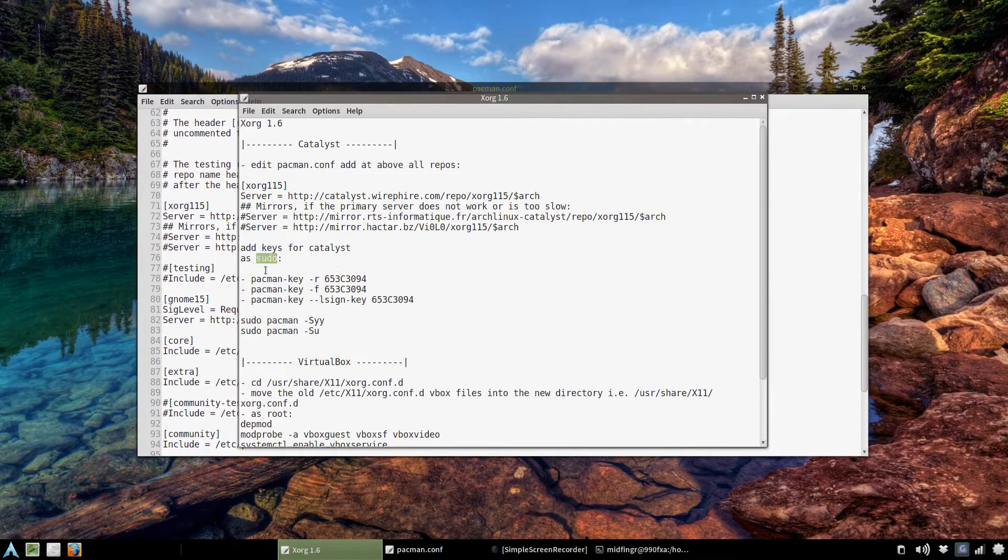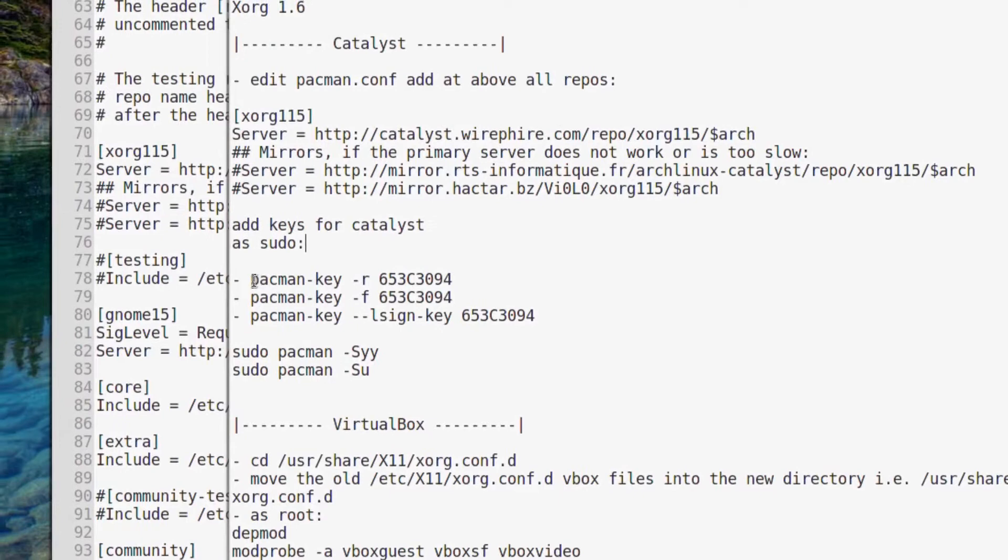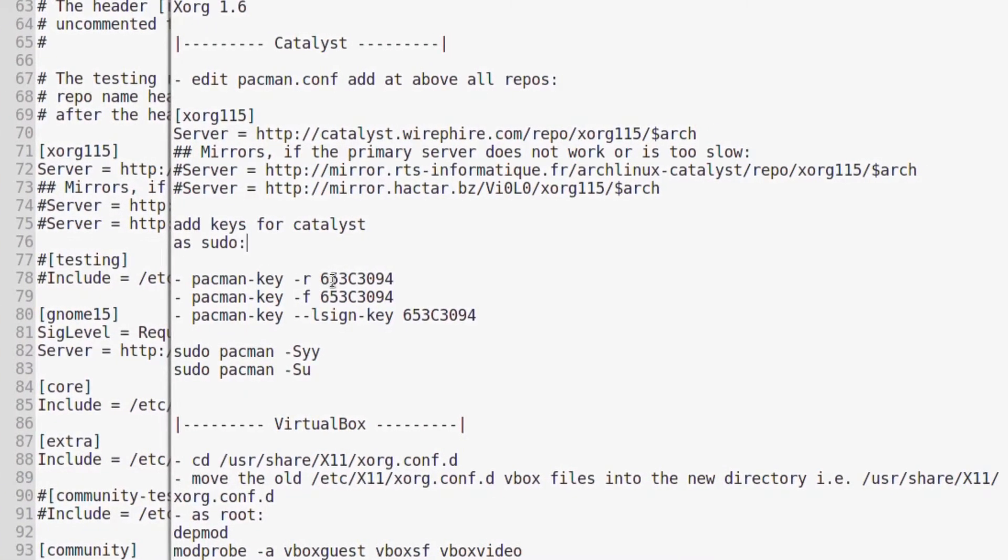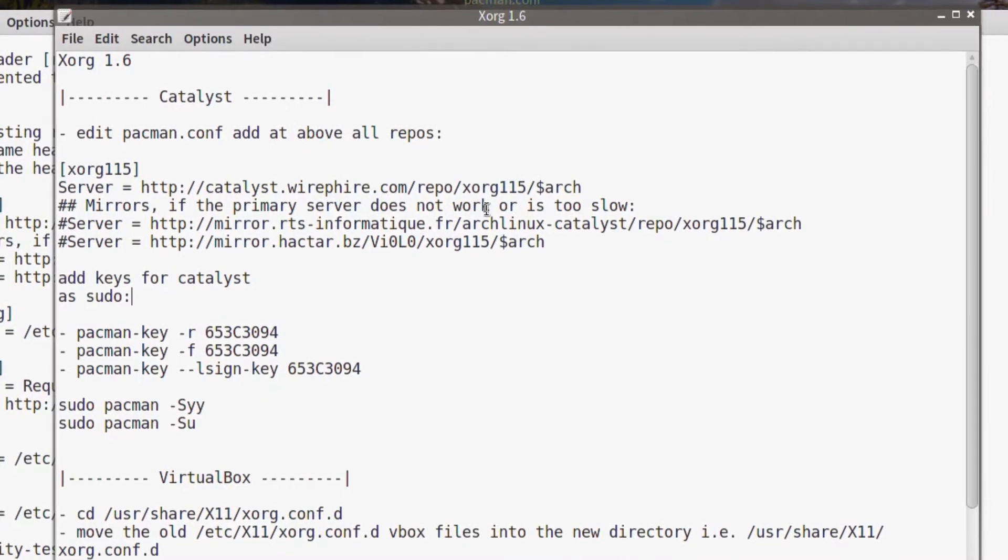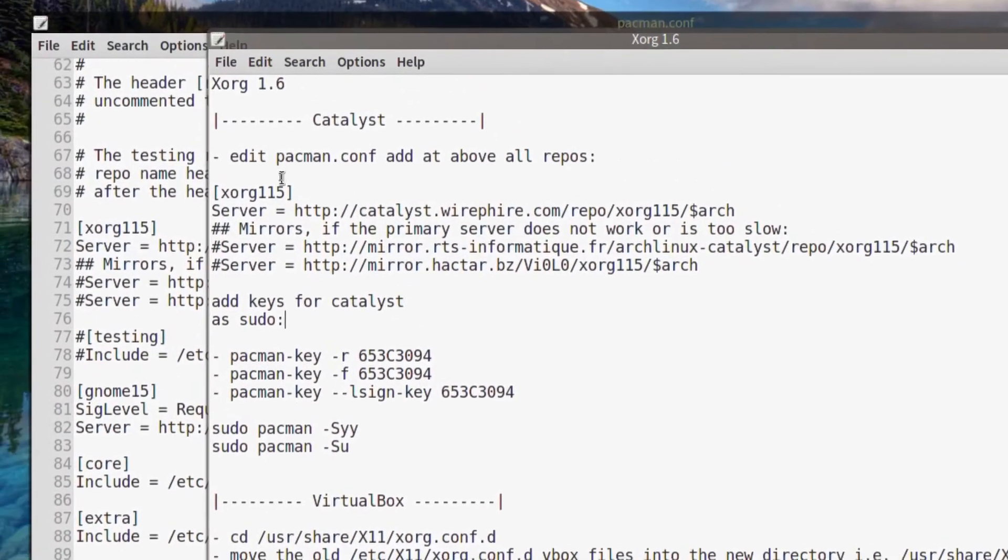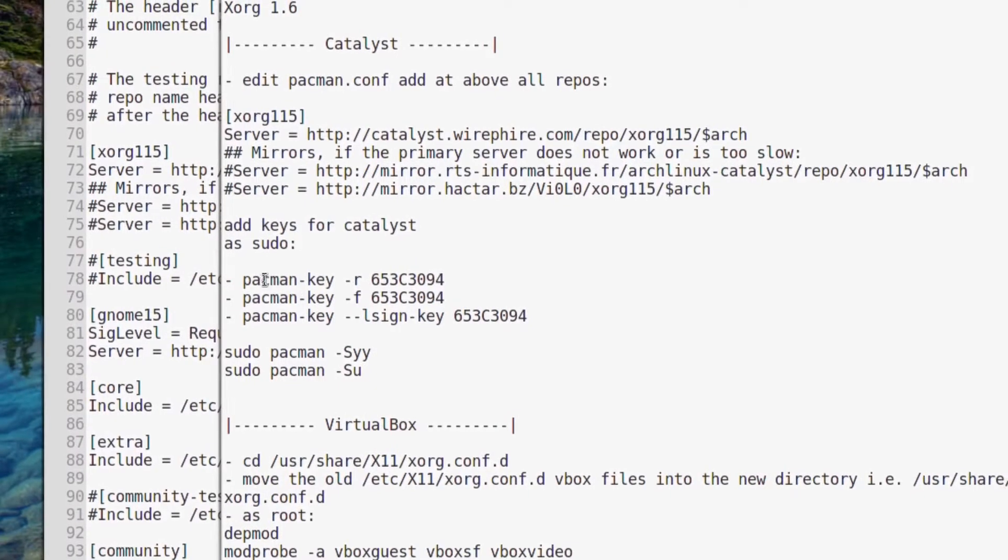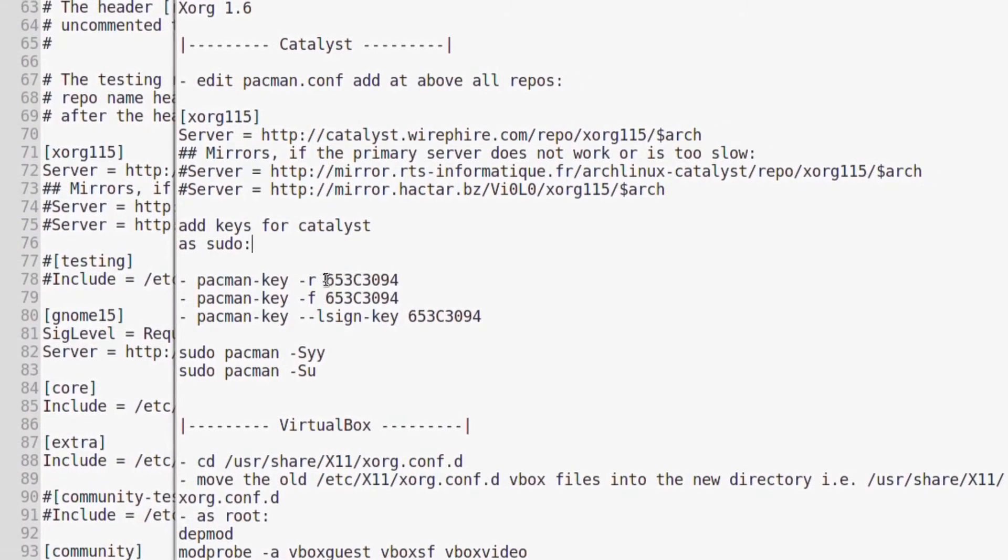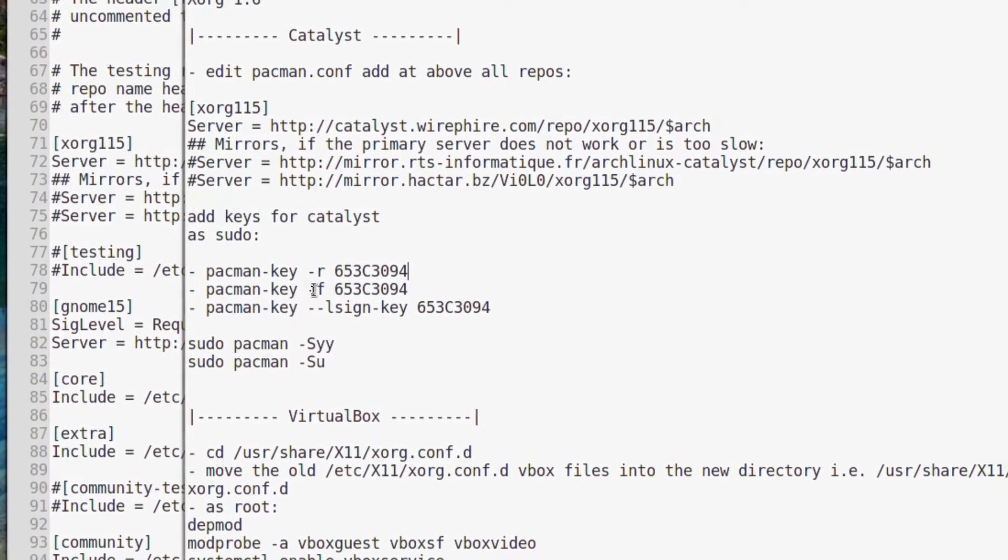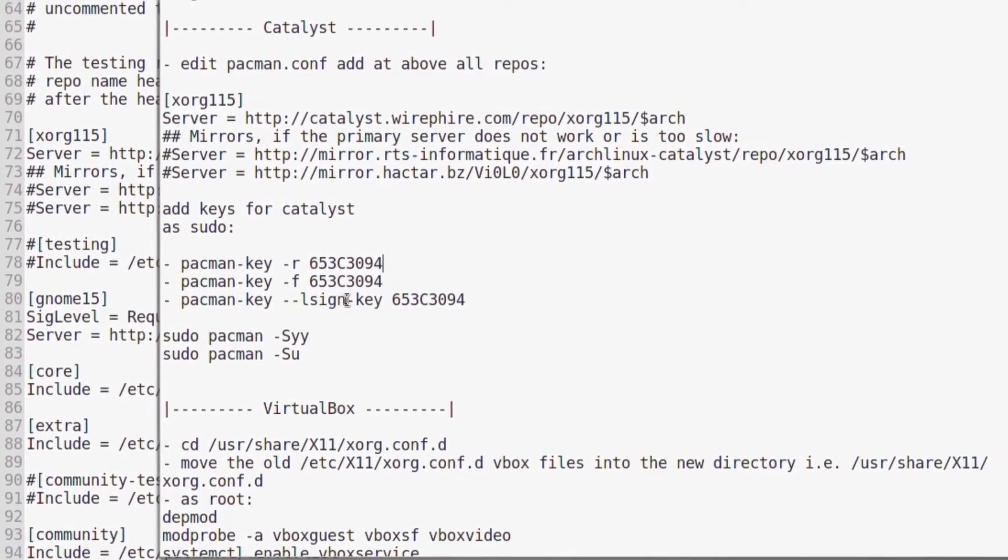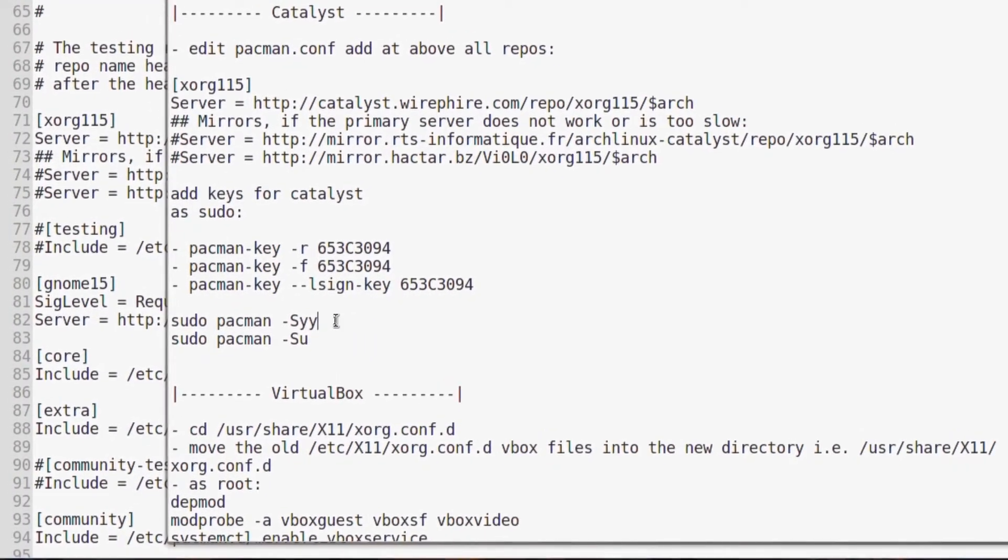And also you have to, as sudo or root, add these to pacman keyring. This is the signature for the Catalyst drivers. So pacman-key -r and the number, then press enter. Same thing with -f, and then finally ls-sign-key.